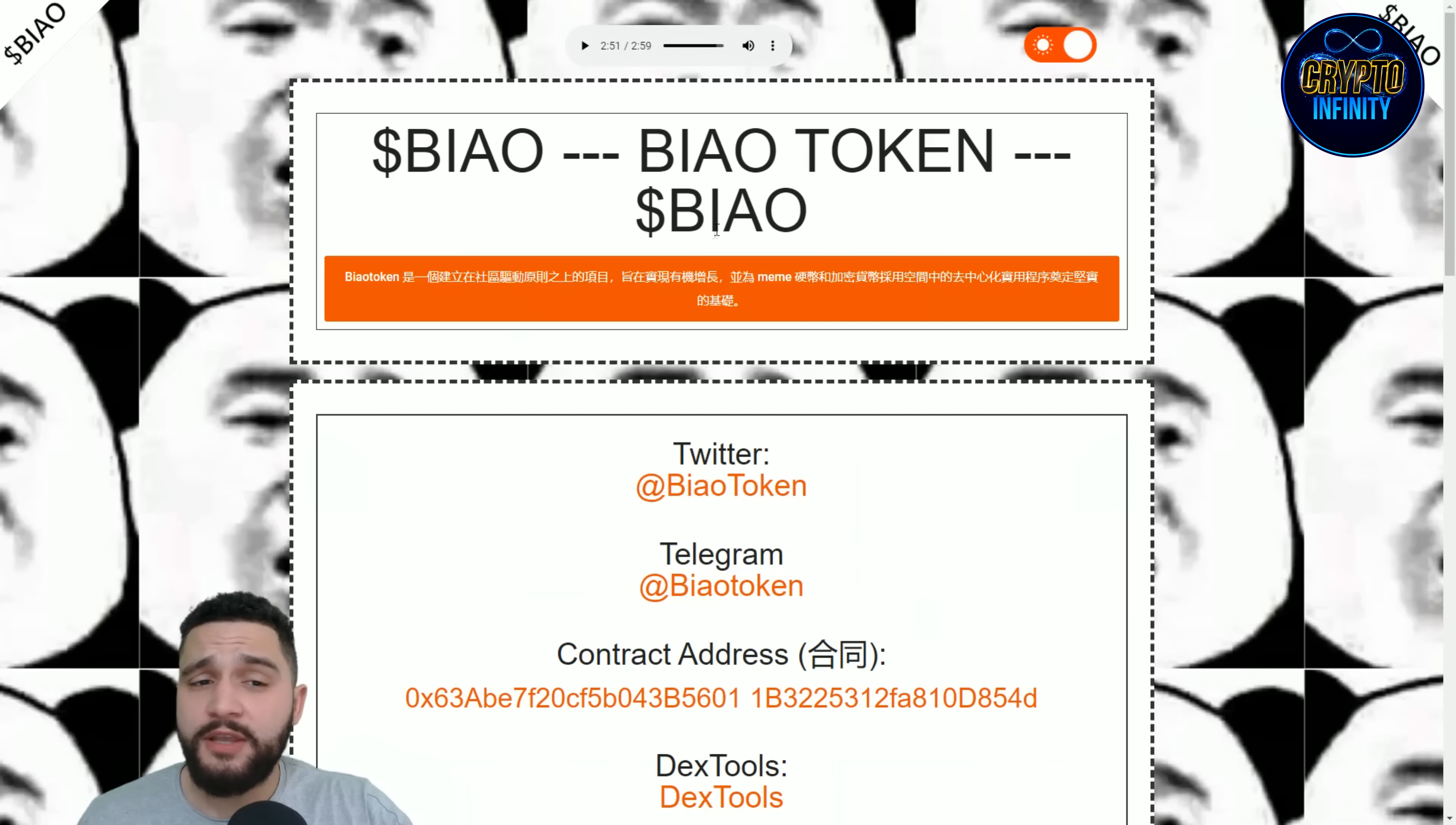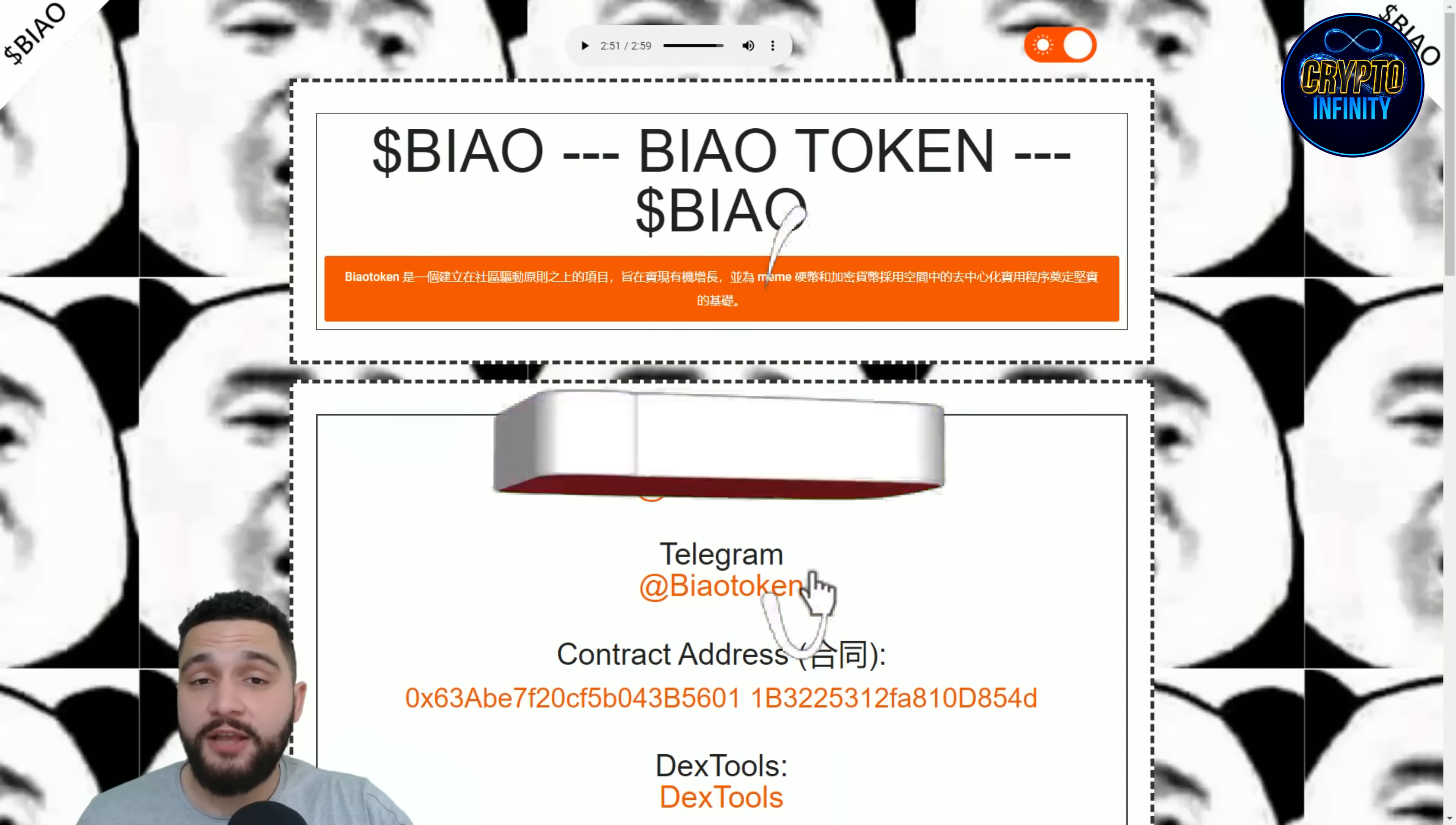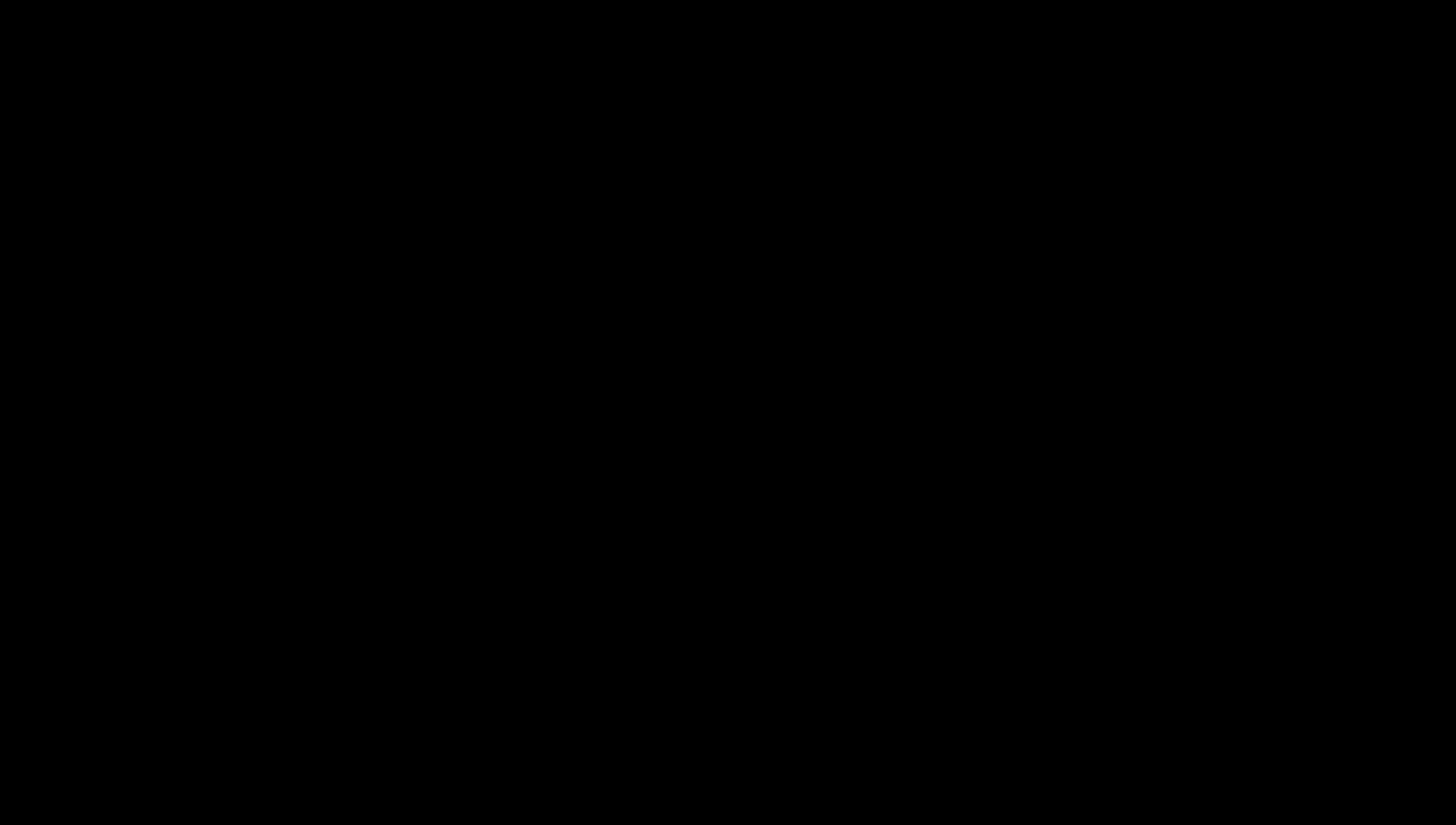Leave in the comments what you think about the BIAO token. I think it is amazing, it has big potential, and it will probably grow exponentially. Never forget to like, share, comment, and subscribe to this channel. As I always love to say at the end of the video, see you in the next one.